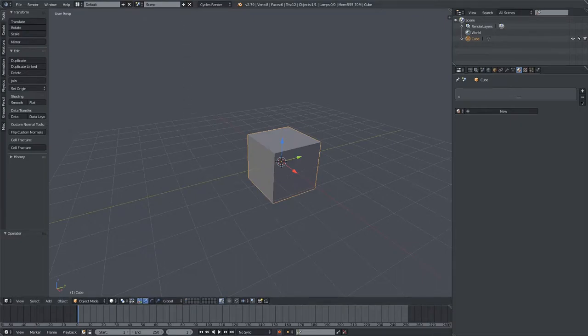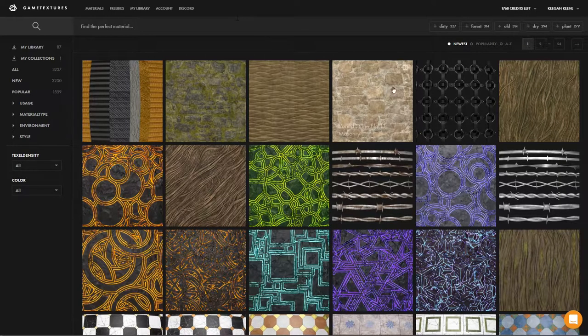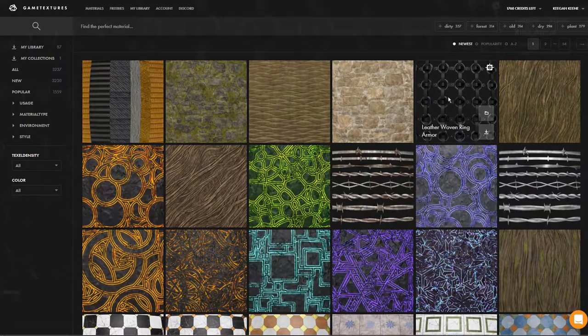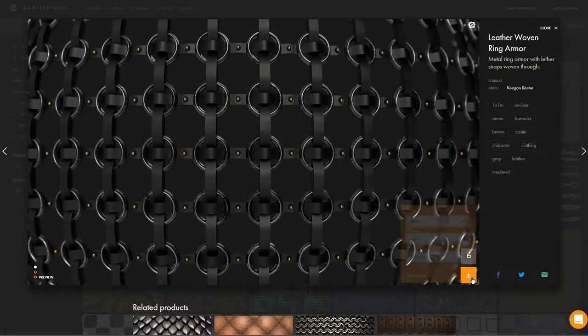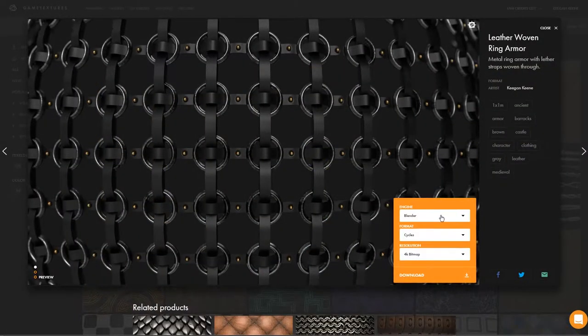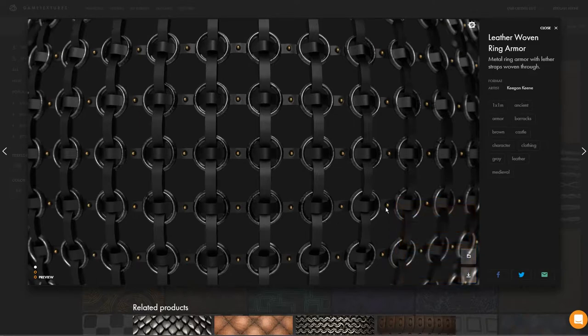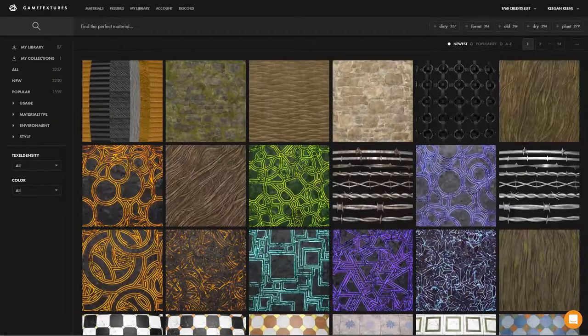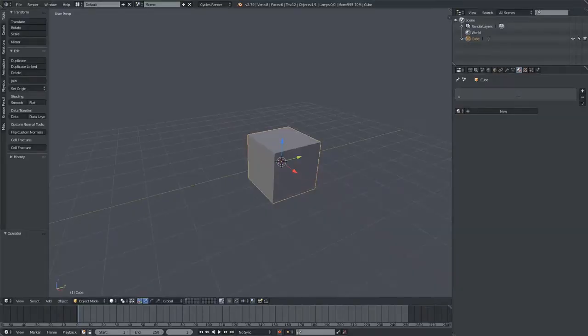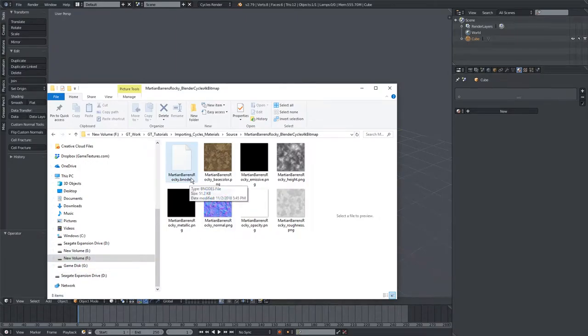If we go over to the Game Textures website, you will now notice that all the materials have a new download option for Blender Cycles. You can also choose your resolution here. After you download, you'll get a folder that contains all of the texture maps, but it will also include this new BNodes file.